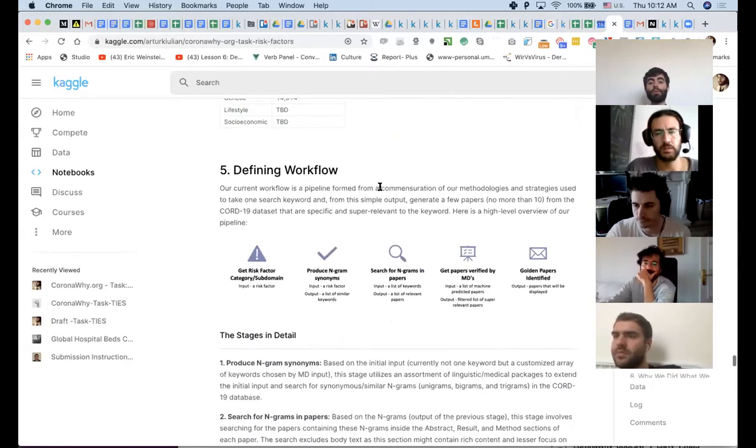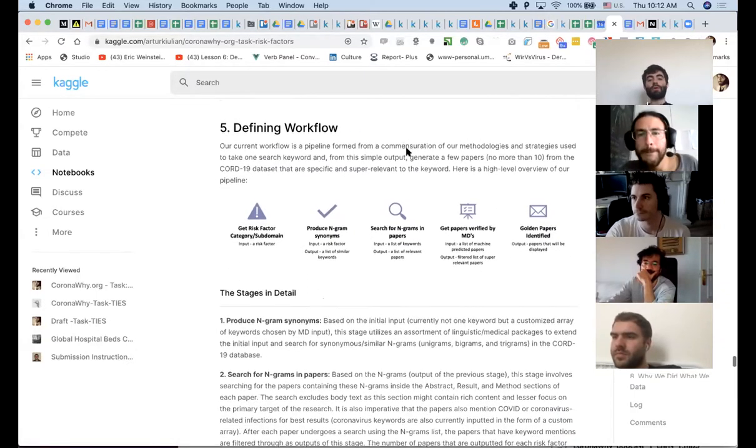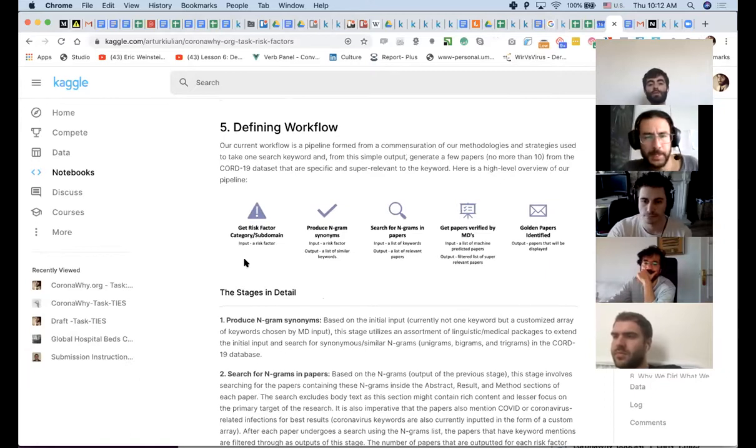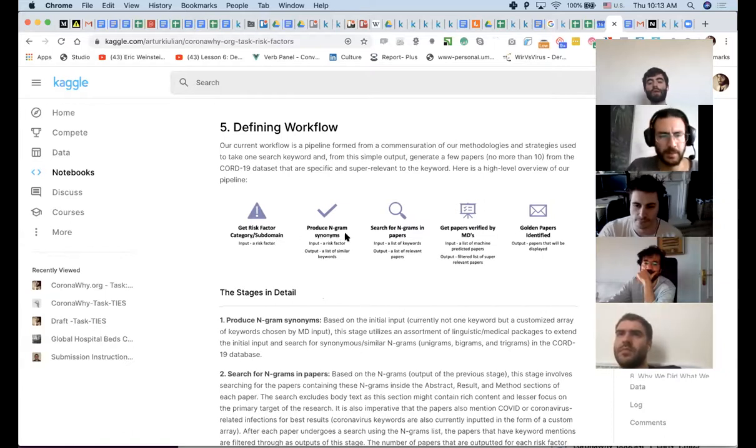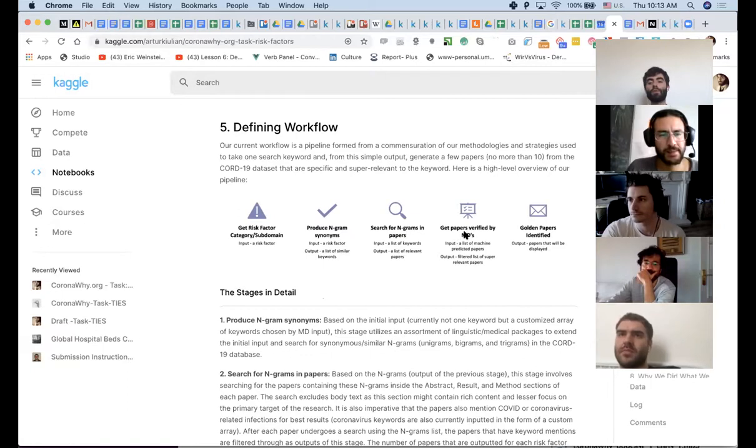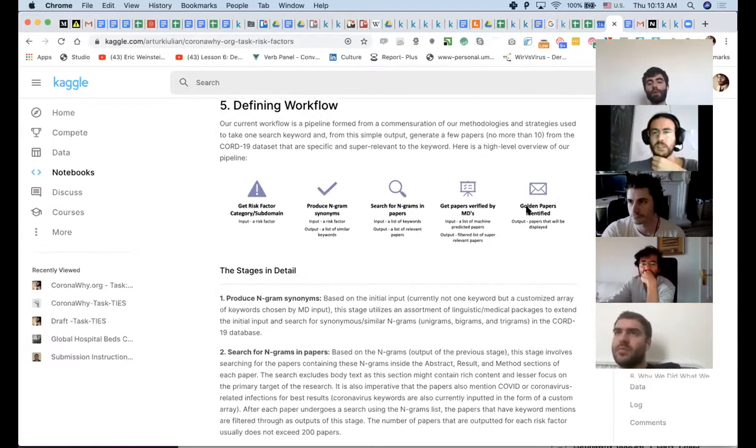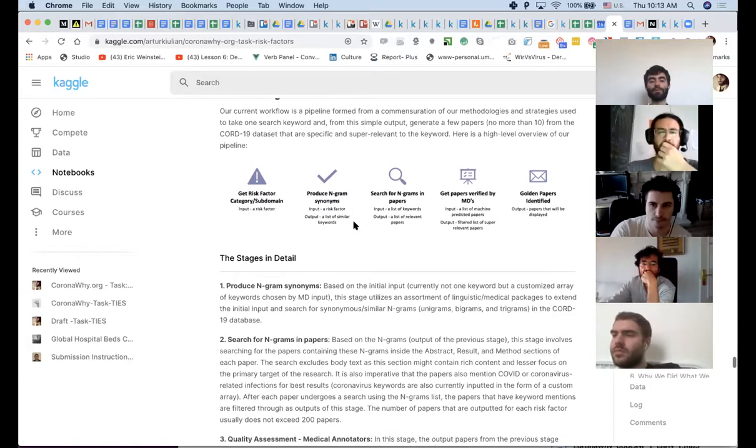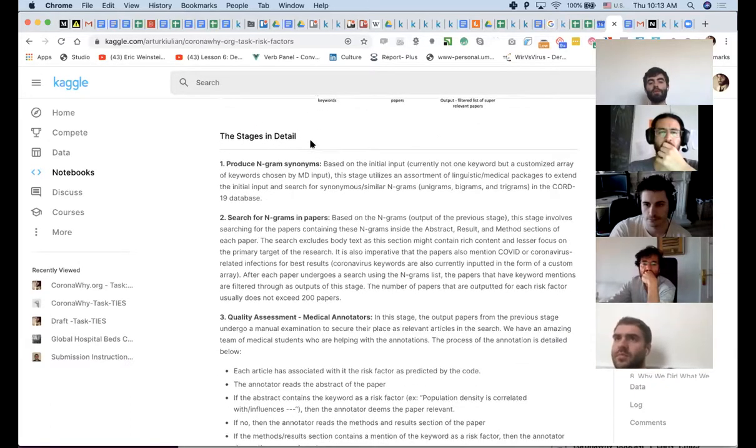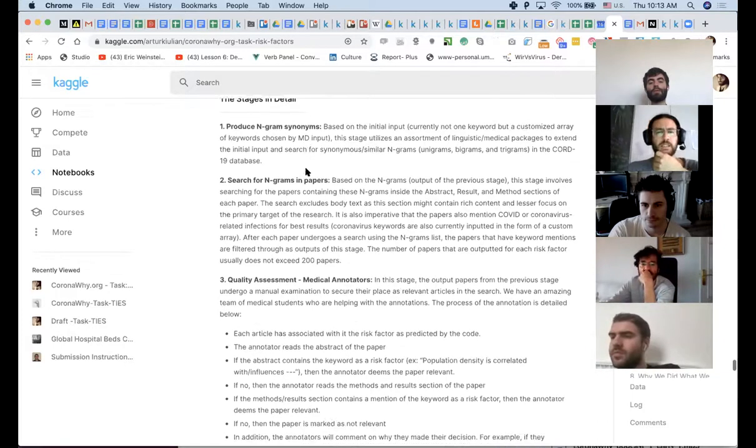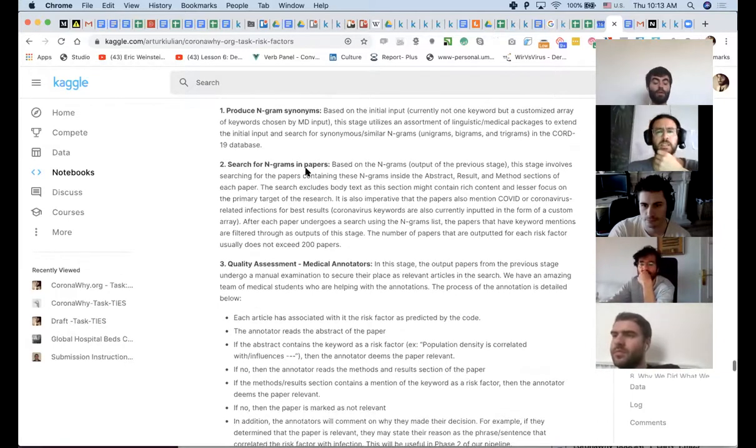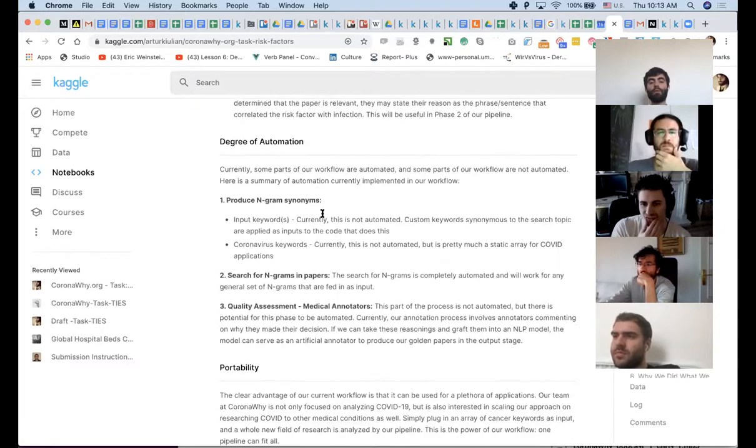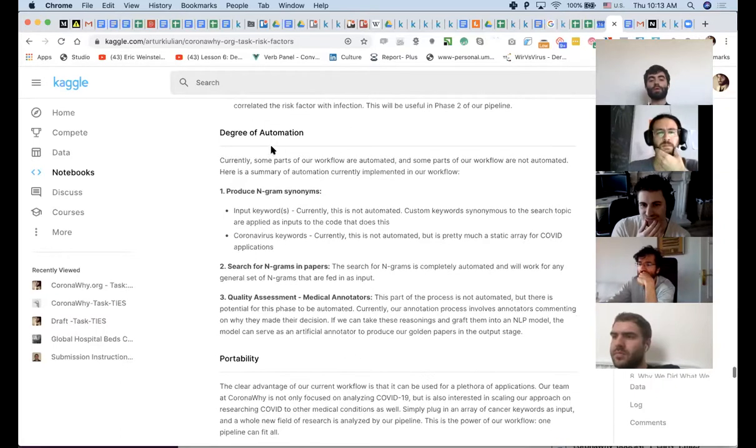Then we're also showing the kind of the grouping of these things. We're still working on these numbers, but just a high level, which ones are most represented in the dataset. The next piece is us defining the workflow and explaining what we designed as a way to approach this problem. So we get a risk factor categories, subdomain. We produce n-gram synonyms. We search for n-grams in papers. We get papers verified by MDs, and then the golden papers identified, probably need a better name for this golden papers, but that's the one we got so far. And this is where we explain stages in detail. What the n-gram process is, what is the quality assessment, medical annotators.